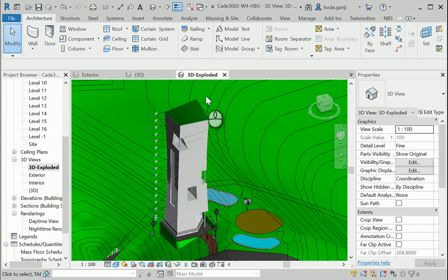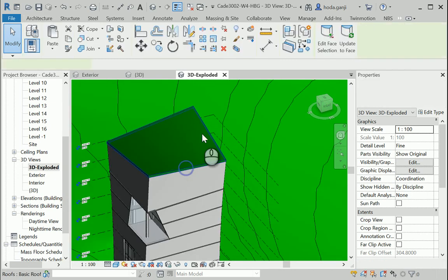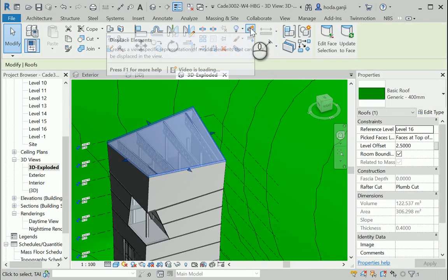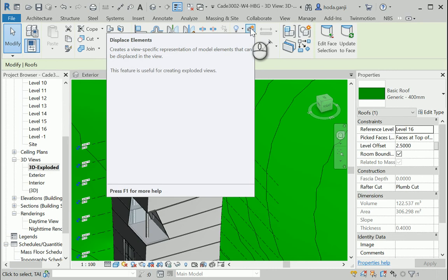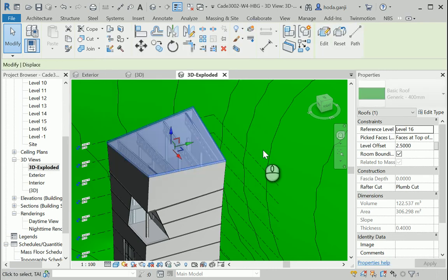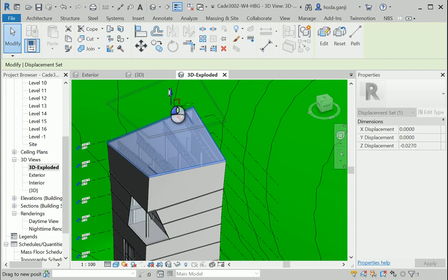You can select one of the elements and under the modify tab, it has an option to displace element. I'm gonna use that and you can move it up, down, right.